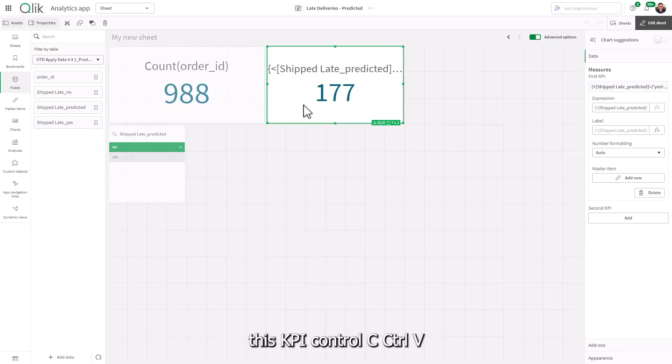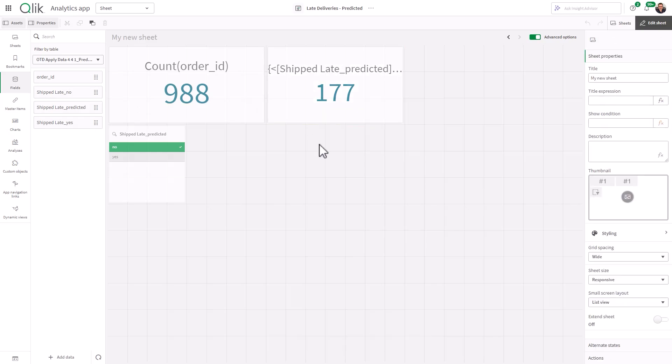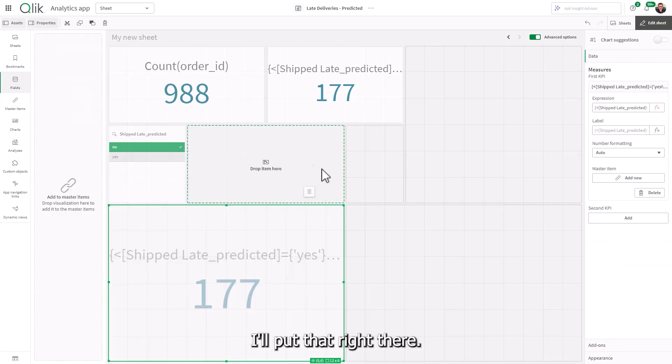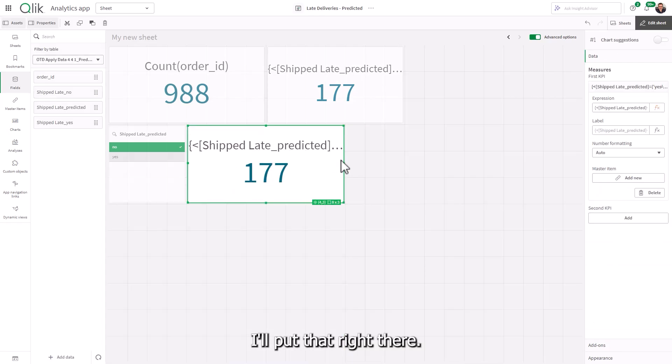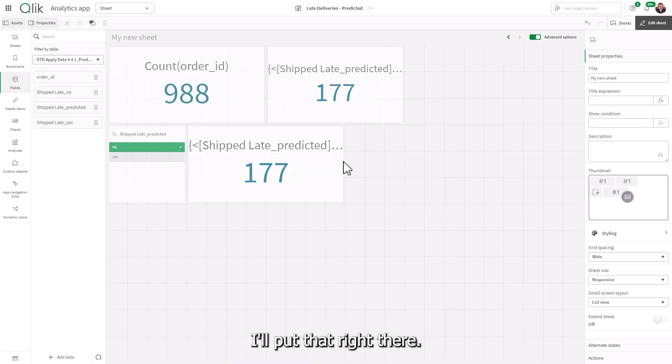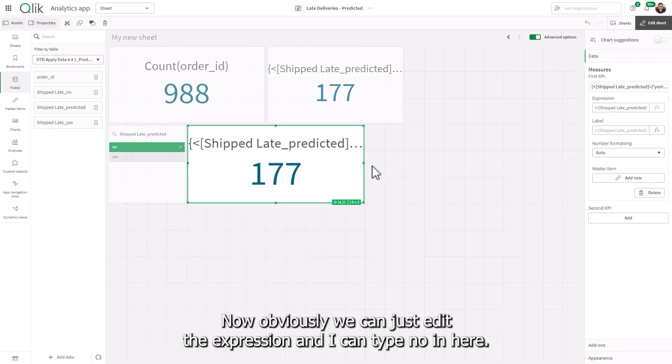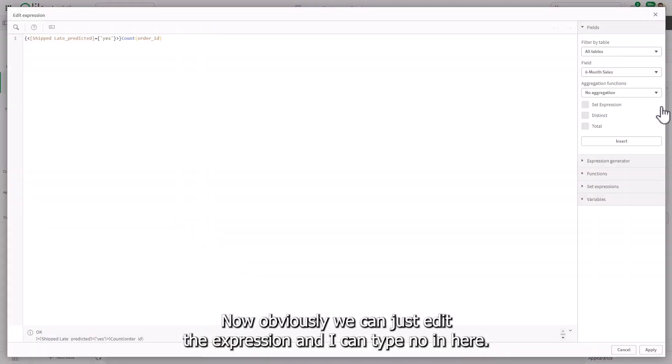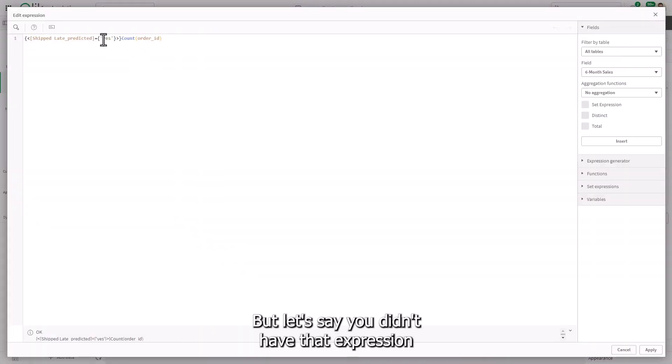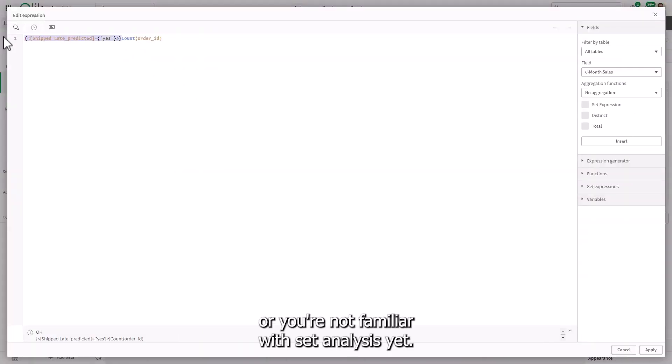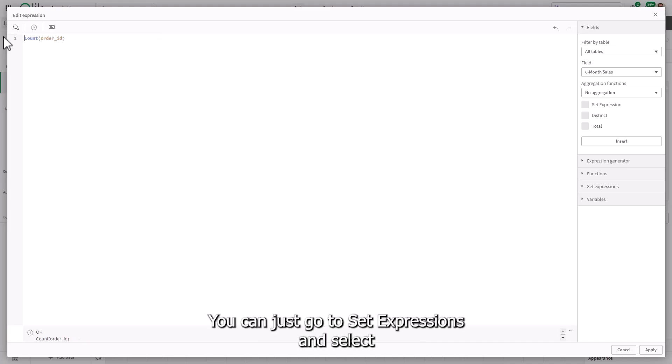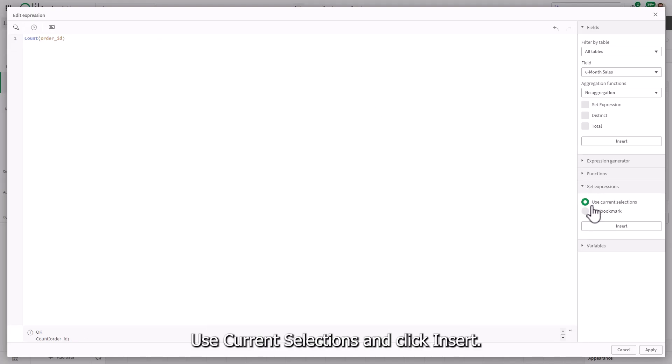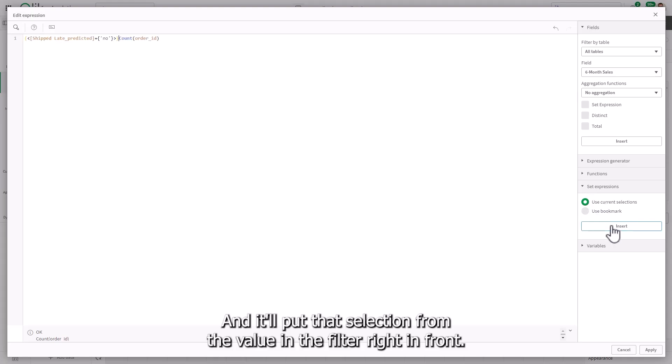So let's grab this KPI, Ctrl C, Ctrl V. I'll put that right there. Now, obviously, we can just edit the expression and I can type no in here. But let's say you didn't have that expression or you're not familiar with set analysis yet. You can just go to set expressions and select use current selections and click insert.